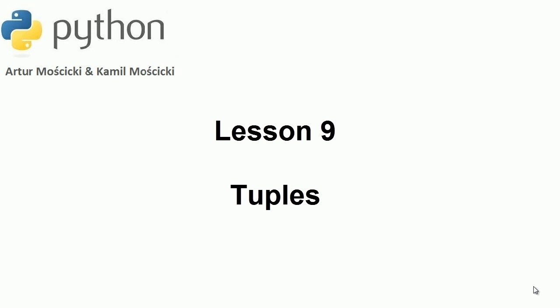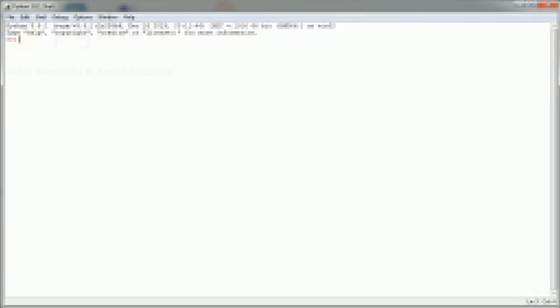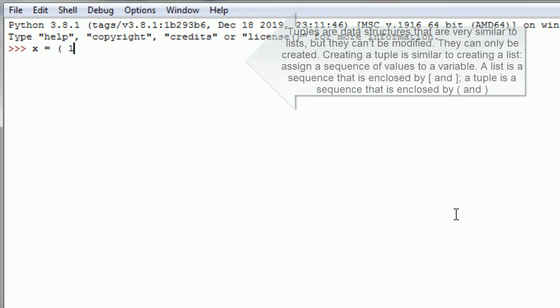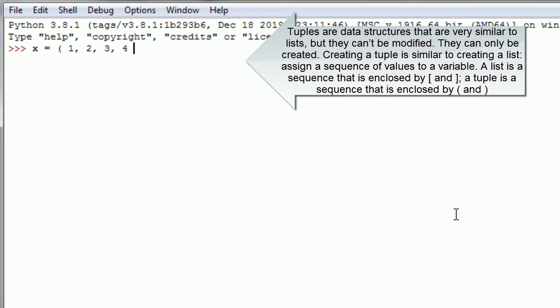Lesson 9: Tuples. Tuples are data structures that are very similar to lists, but they can't be modified. They can only be created.